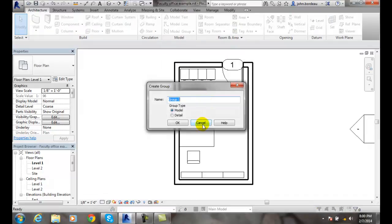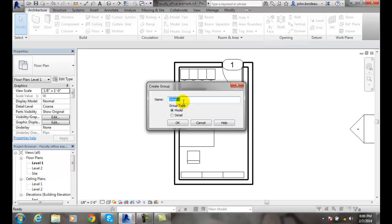Now it will ask us if we want the group type to be model or detail. We want a model group and we need to give it a name. I'm going to call it faculty office furniture set. We'll say okay.